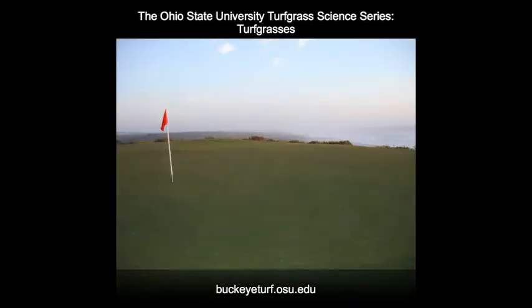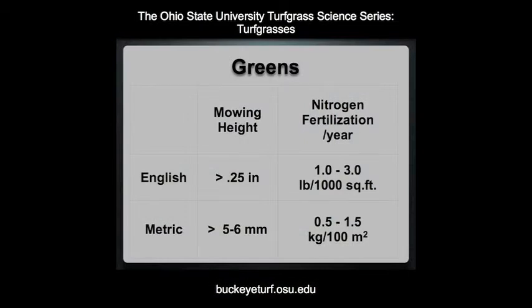On those select few golf courses, mainly links courses, maintaining fine leaf fescue greens is extremely difficult due to competition from Poa annua. In general, fine leaf fescues are mowed at a relatively high height of cut and receive minimal amounts of nitrogen.